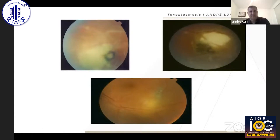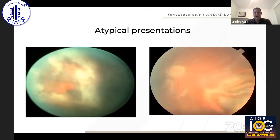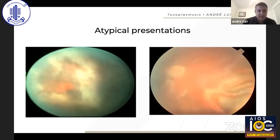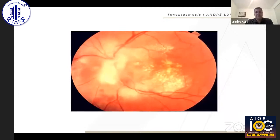Active necrotizing retinitis is characteristic. Atypical presentations occur in elderly, HIV-positive, and immunosuppressed patients, and the differential diagnosis includes acute retinal necrosis and CMV retinitis. Large areas of retinitis and bilateral disease are important clues, and near retinitis can also occur.